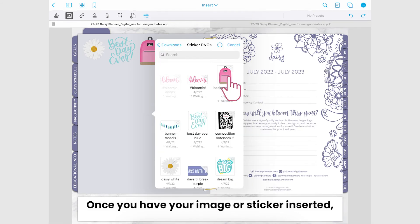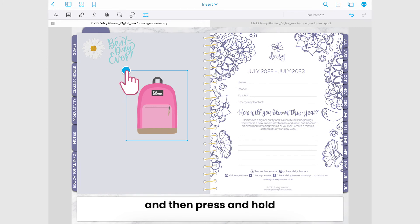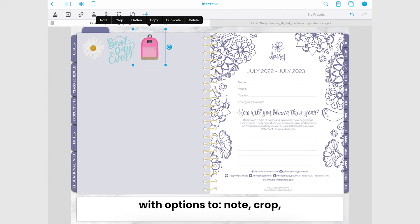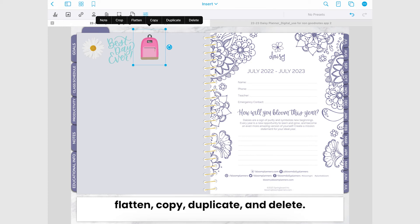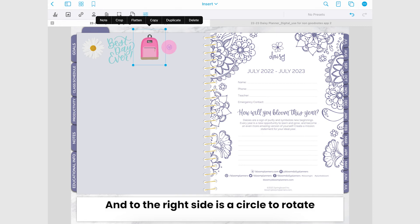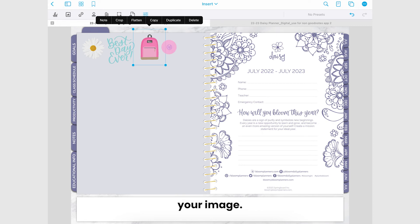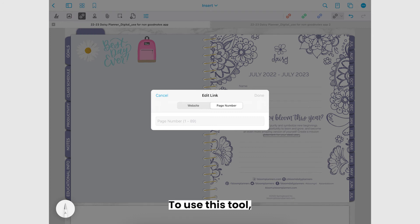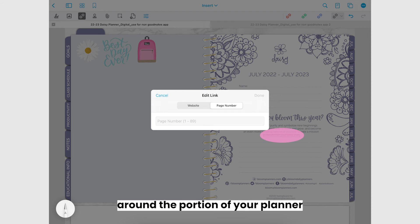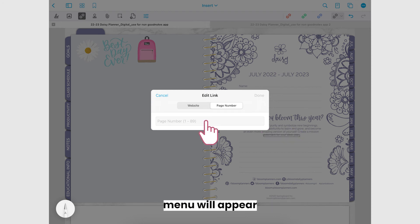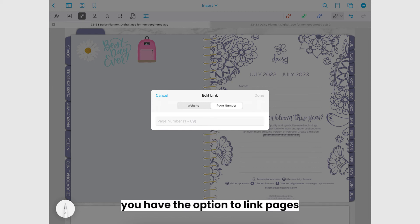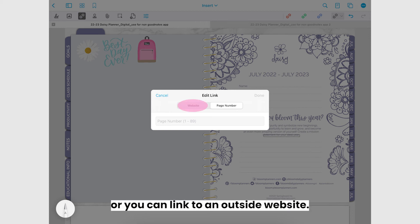Once you have your image or sticker inserted you can tap to select it and then press and hold one of the circles on the corners to resize it. You'll also notice that when you tap the image a menu will appear above it with options to note, crop, flatten, copy, duplicate, and delete. And to the right side is a circle to rotate your image. The tool following insert images is the link tool. To use this tool you can draw a rectangle around the portion of your planner you'd like to link and then a pop-up menu will appear where you can type the link in the text box. With this menu you have the option to link pages in your planner together or you can link to an outside website.